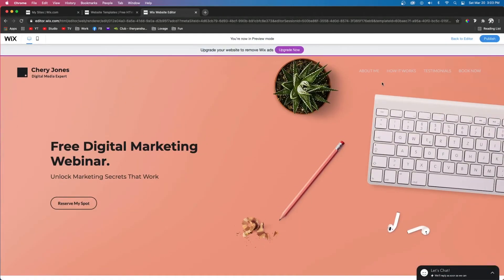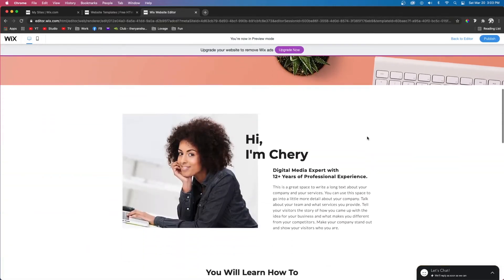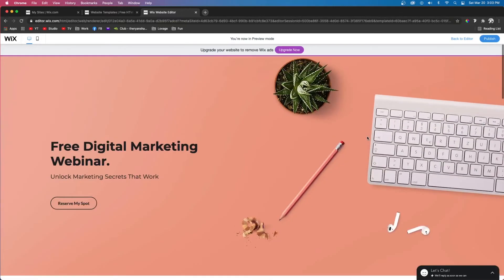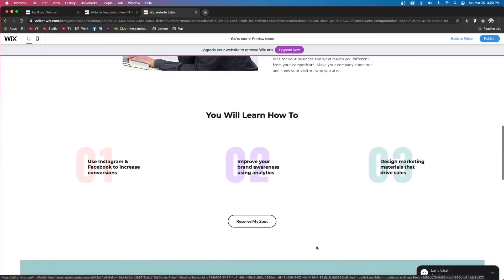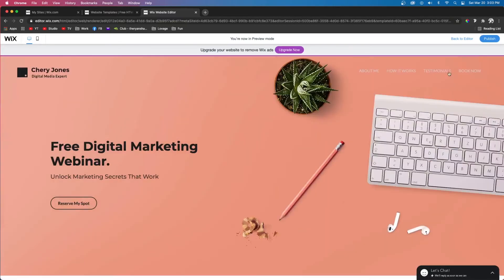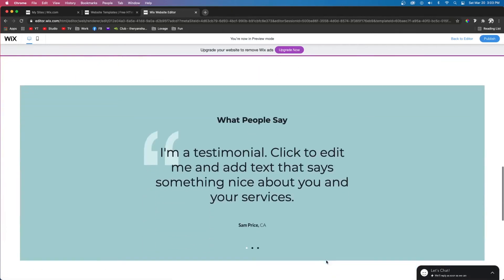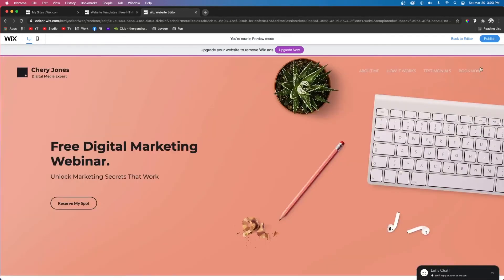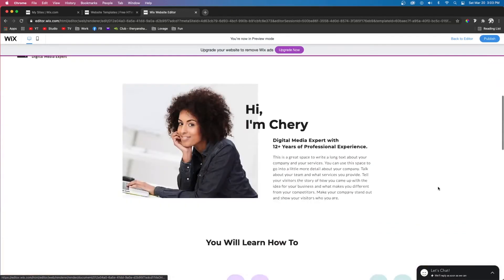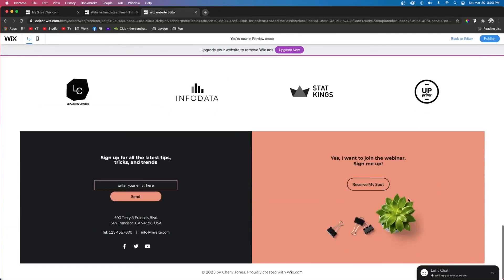Now if we look at the site, About Me is linked to the About section, How It Works is linked to How It Works, the Testimonials is linked to the Testimonials, and the Book Now is linked to the Book Now.